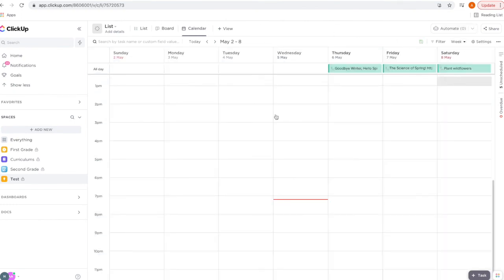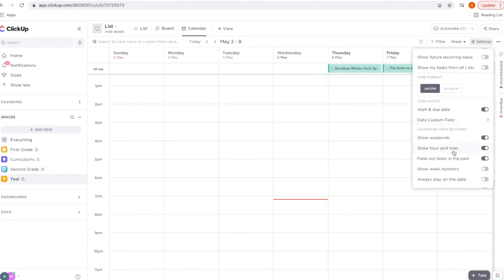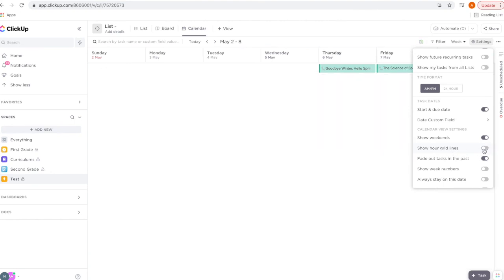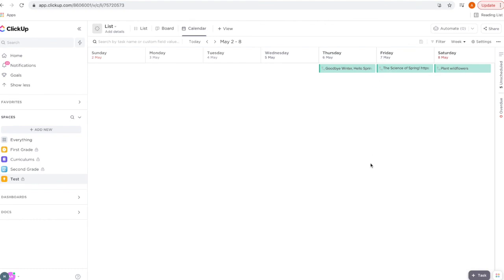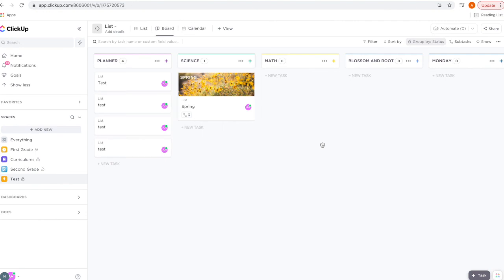Notice how it has this time grid — since I don't set times to my unit studies, I want to get rid of it. Go to 'Settings,' scroll down to 'Show Hour Grid Lines,' and turn that off. Now I'll just have a list. I can also move and change the due dates just by dragging and dropping. There are other features I like within the calendar, like filtering by tags, but I would do a separate video on how I use the calendar.